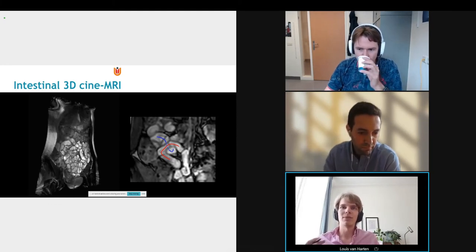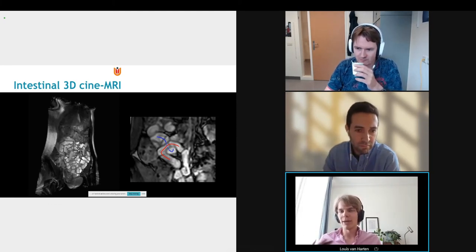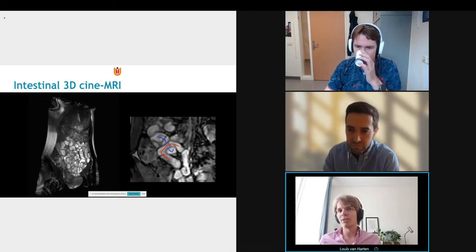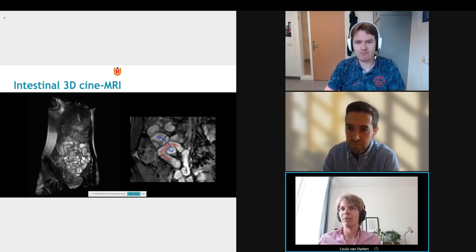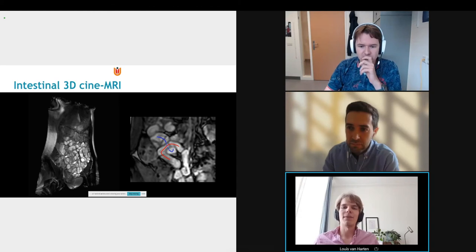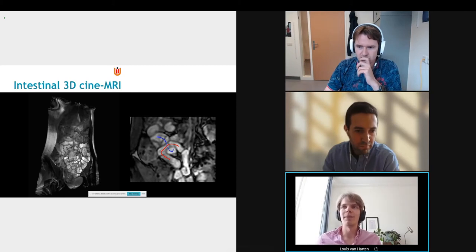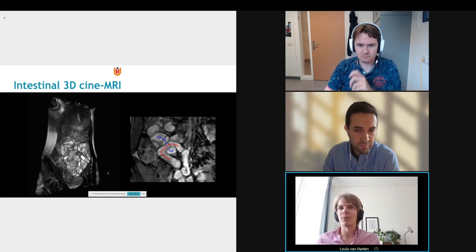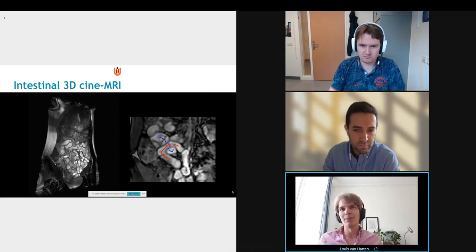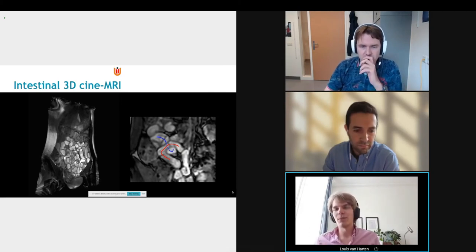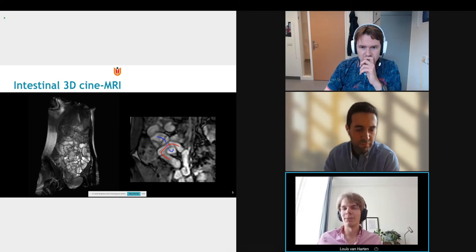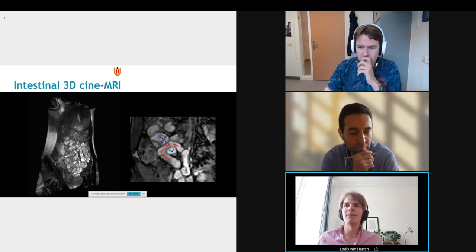We can look at the intestine and how it's moving, and judge whether sections are moving properly or less than they should. For now it's really a research modality, but it is gaining some traction in the clinic as well. The main challenge is that these images are really hard to interpret and evaluate.